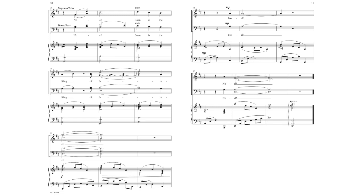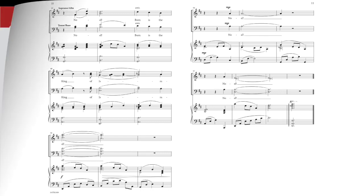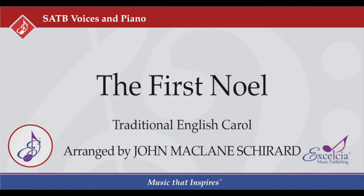Noel, Noel, Noel, Noel. The King of Israel, the King of Israel.